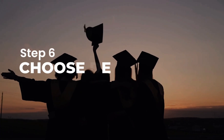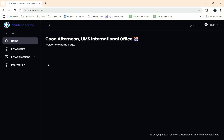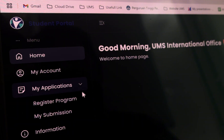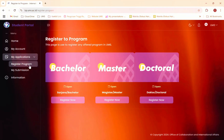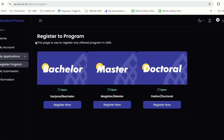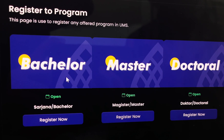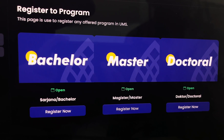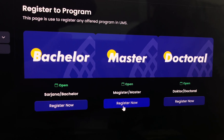Step 6: Choose your degree level and complete your data. After completing the personal information section, go to the My Application menu and click on the Register Program section. Choose one degree level — Bachelor's, Master's, or Doctoral — and click Register Now.